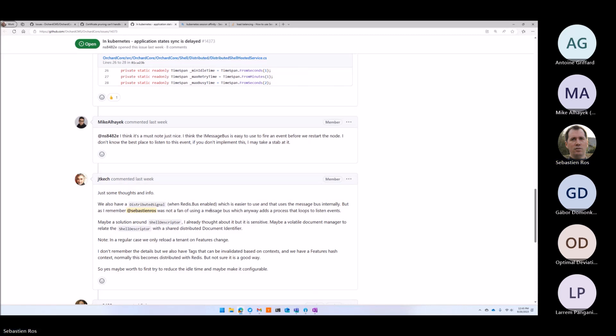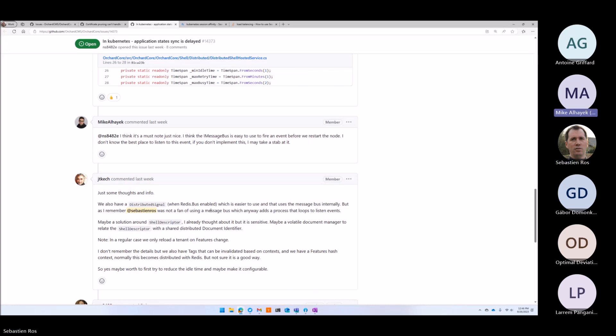There are database migration issues. When you do things that imply database migrations, you need an app that handles both old and new database. Whenever we load migrations, we usually make a lock, so one instance is serving. The migration is only applied on one node.